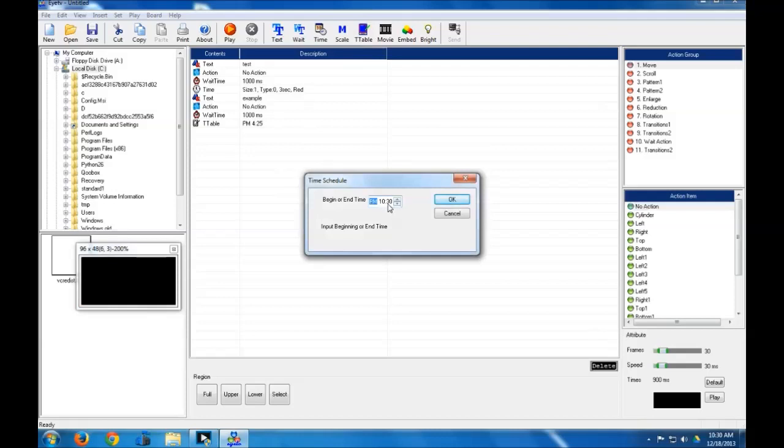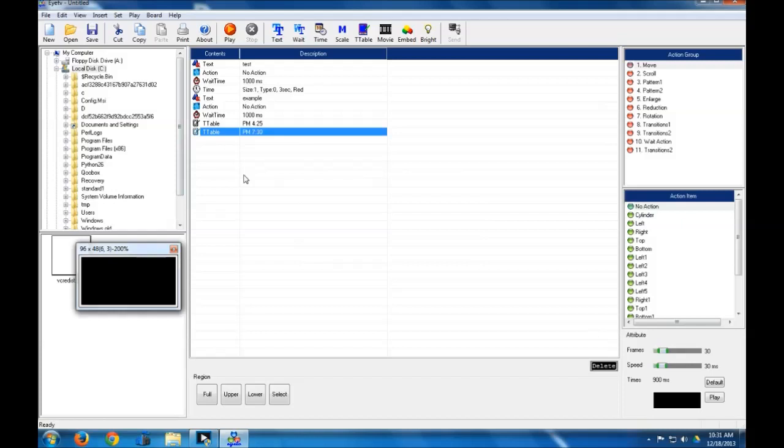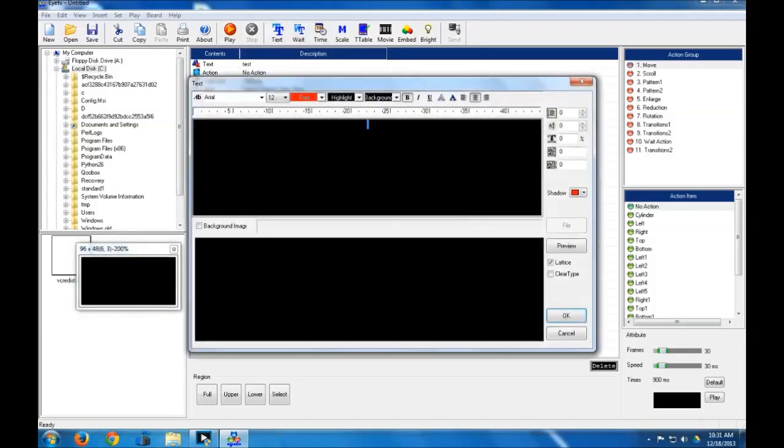So let's say at 7:30 p.m., you want those messages to the dinner specials to stop displaying. Put that in after it. Now, everything between these two will only display during that time. It should display in your preview pane if you actually run an example, if you just hit play.